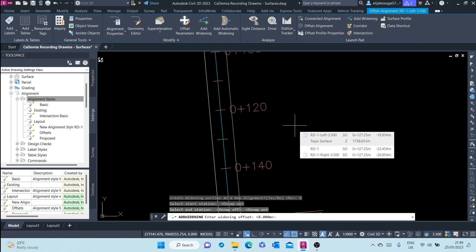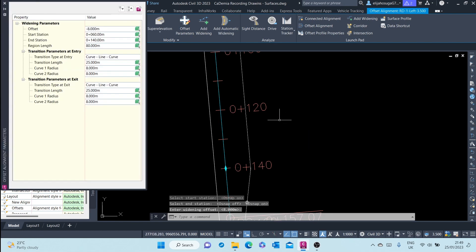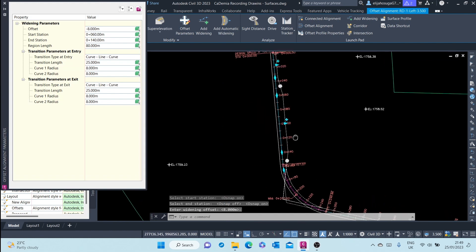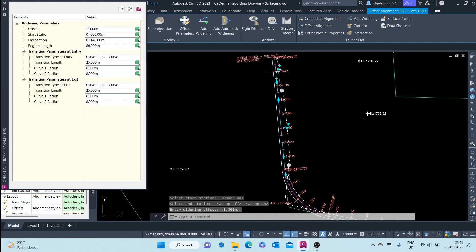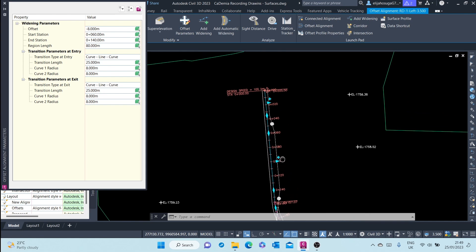Or if you want a different figure, you can type in the value you want. For this, I am okay with 8 meters, so I'll just click Enter. And there you go — the widening has been created on this offset alignment.